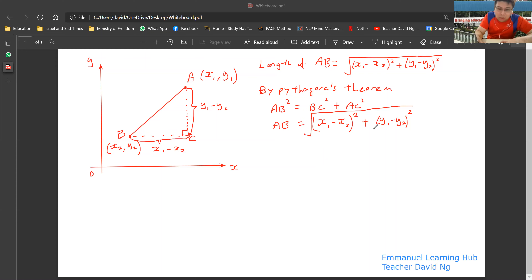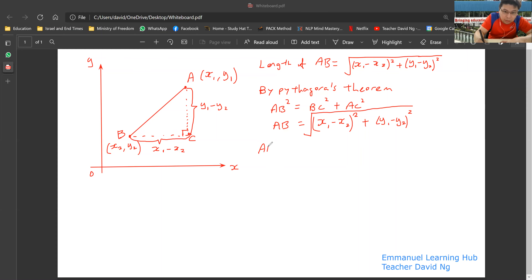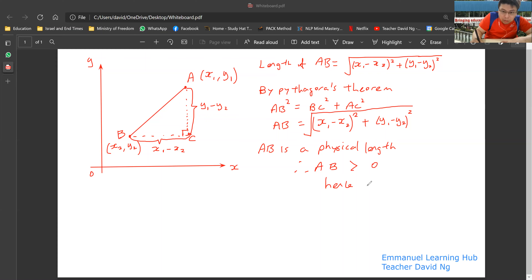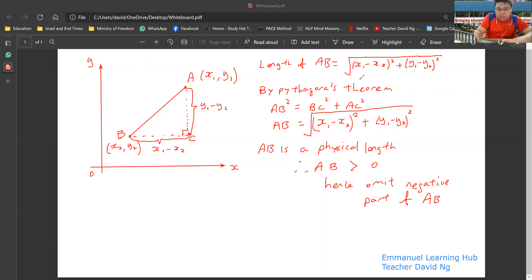Your AC is (Y1 minus Y2), and you square it. So your AB will then be equal to the square root of all of this. Then of course you might say that when you take the square root, you have a positive and negative component. But because AB is a physical length, the length of AB is confirmed to be greater than zero. That's the reason why you omit the negative part.